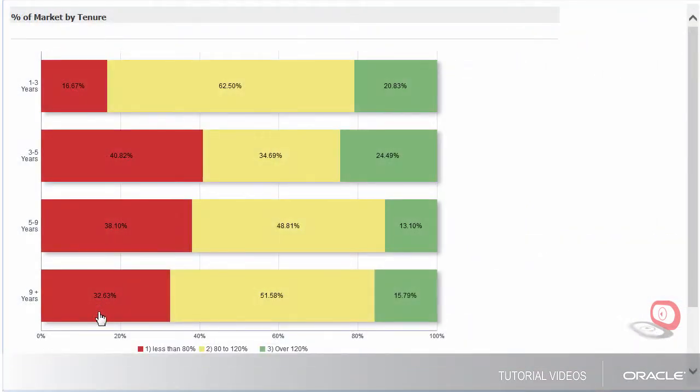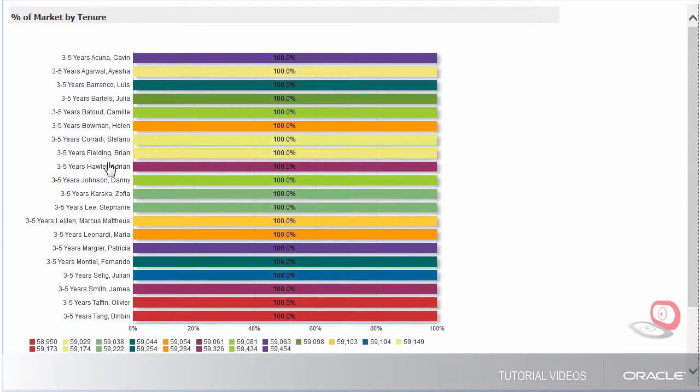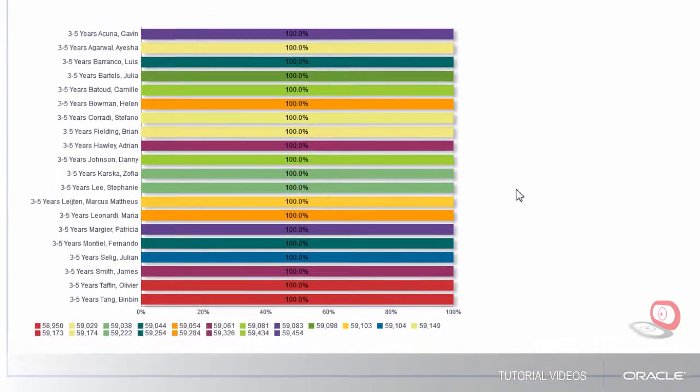I want to look at the three to five years, as this is the time period that most people start looking for other opportunities. By clicking on the bar, I can see a list of names of people that fall into this category and their salary.